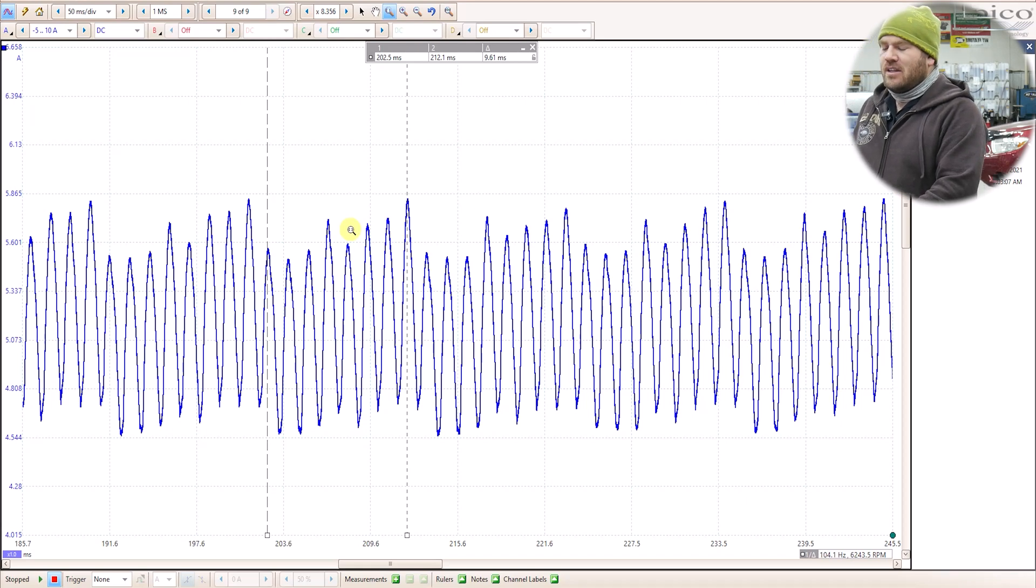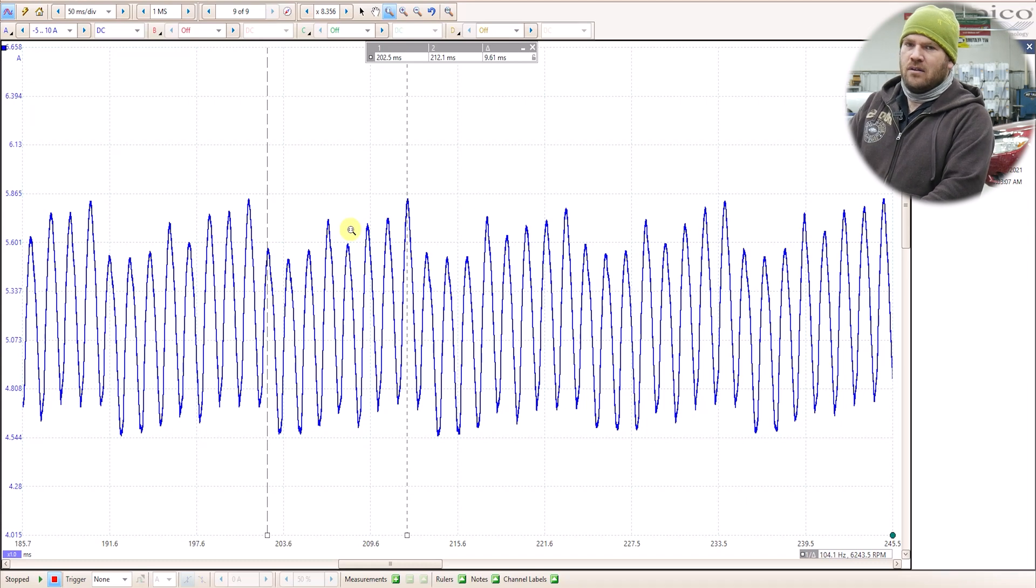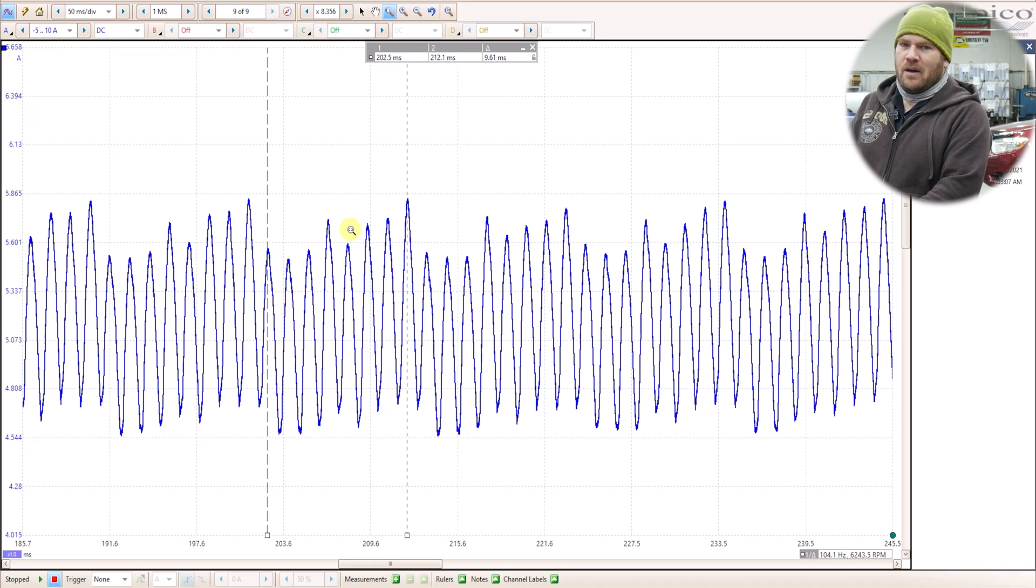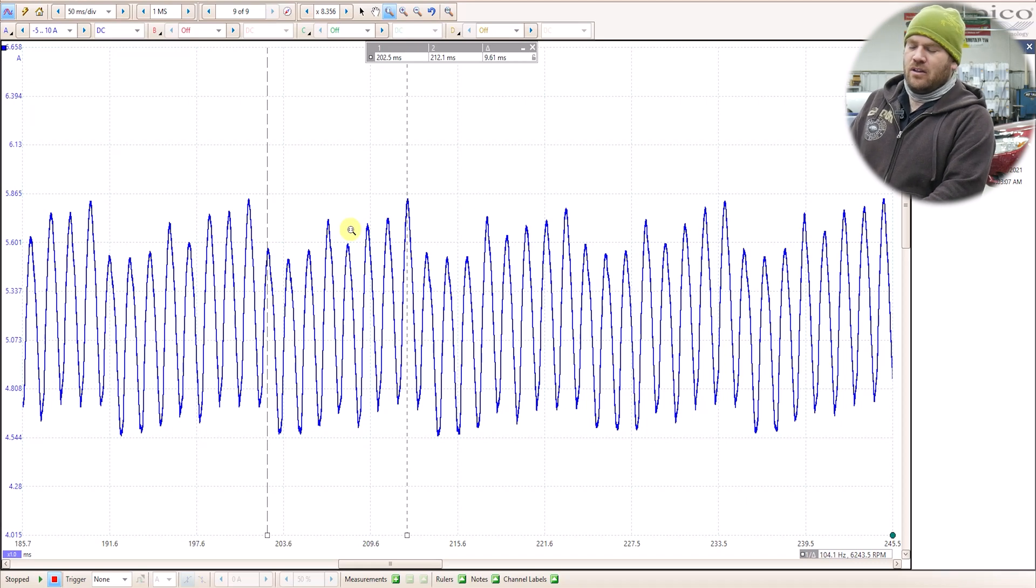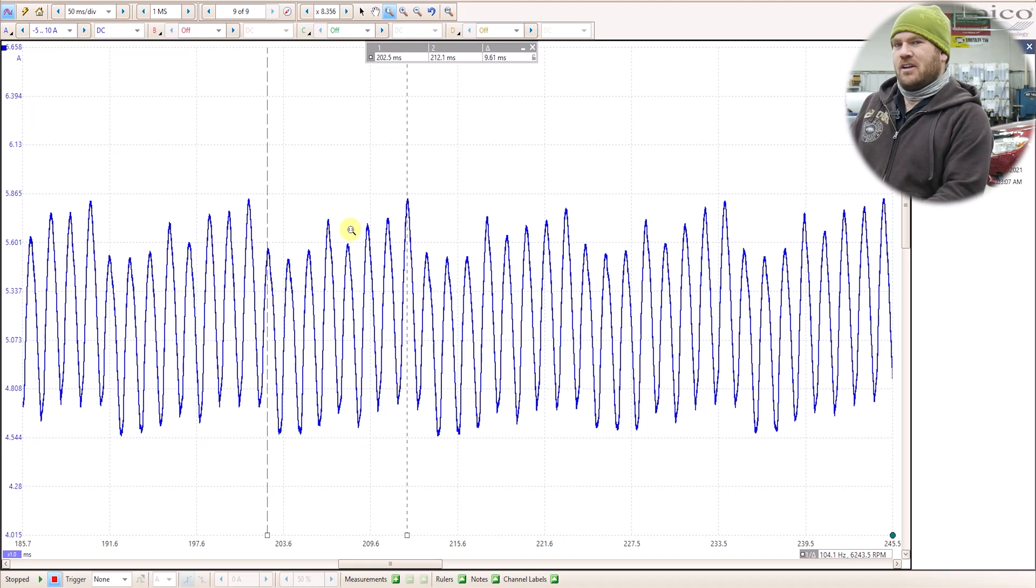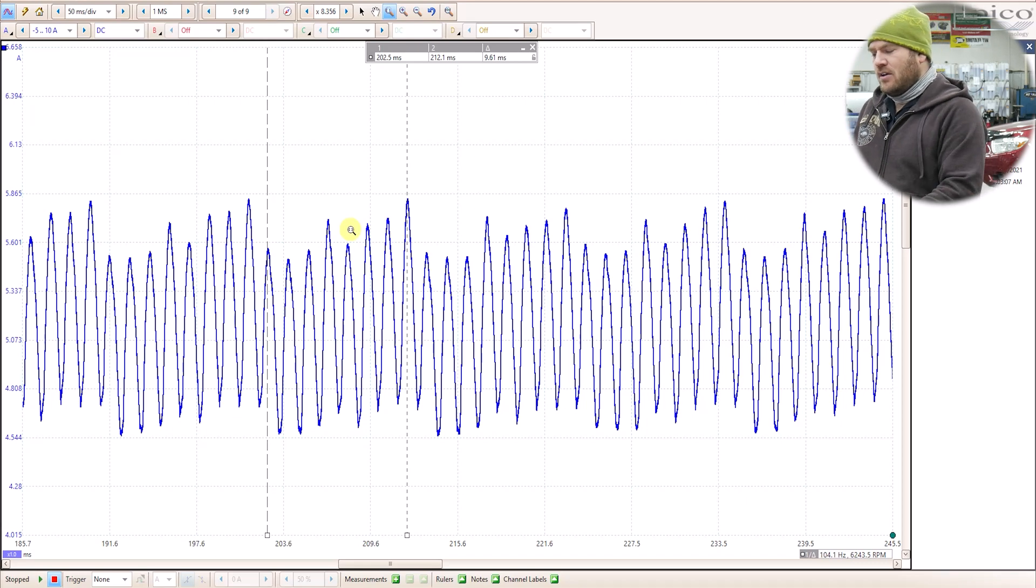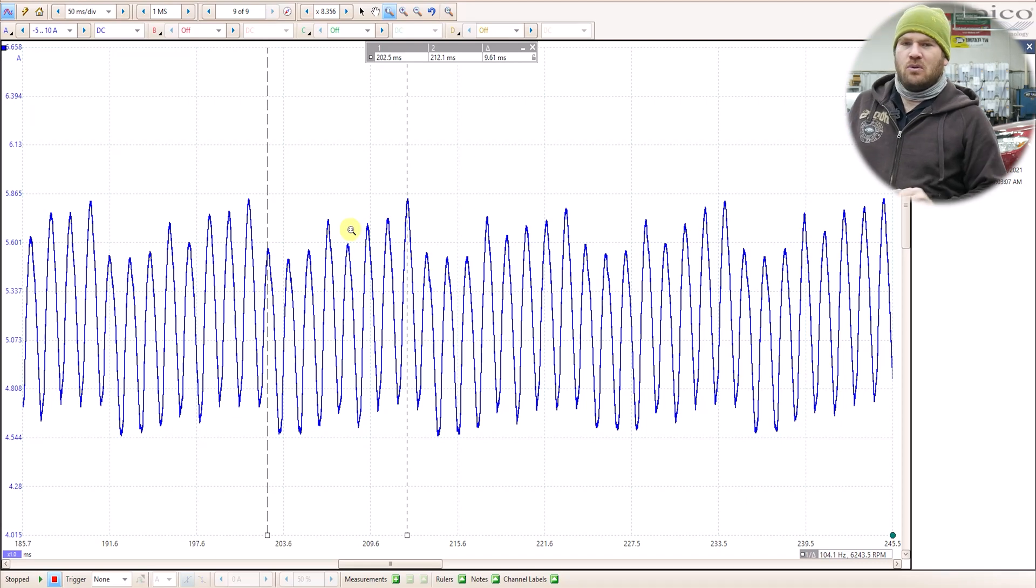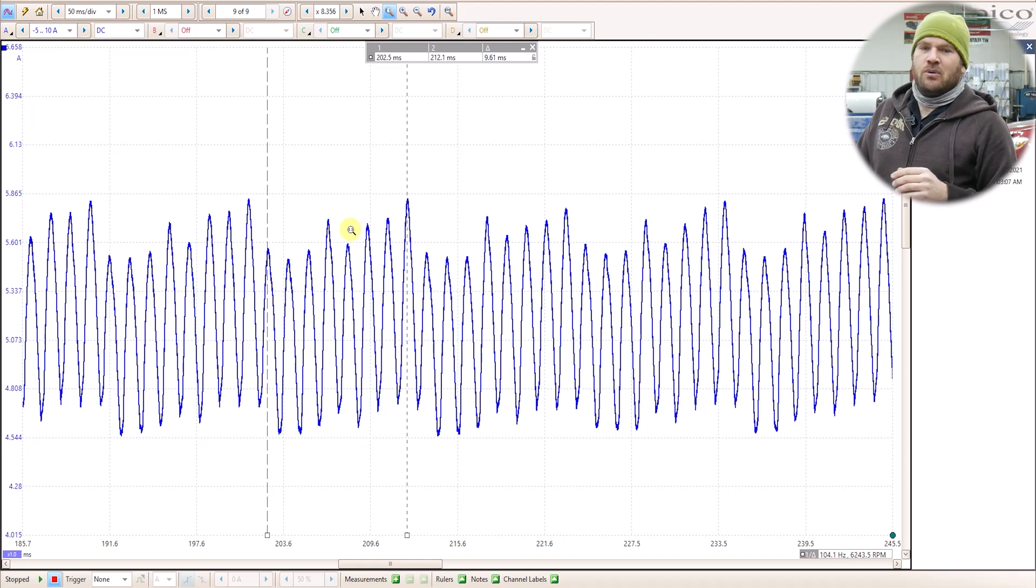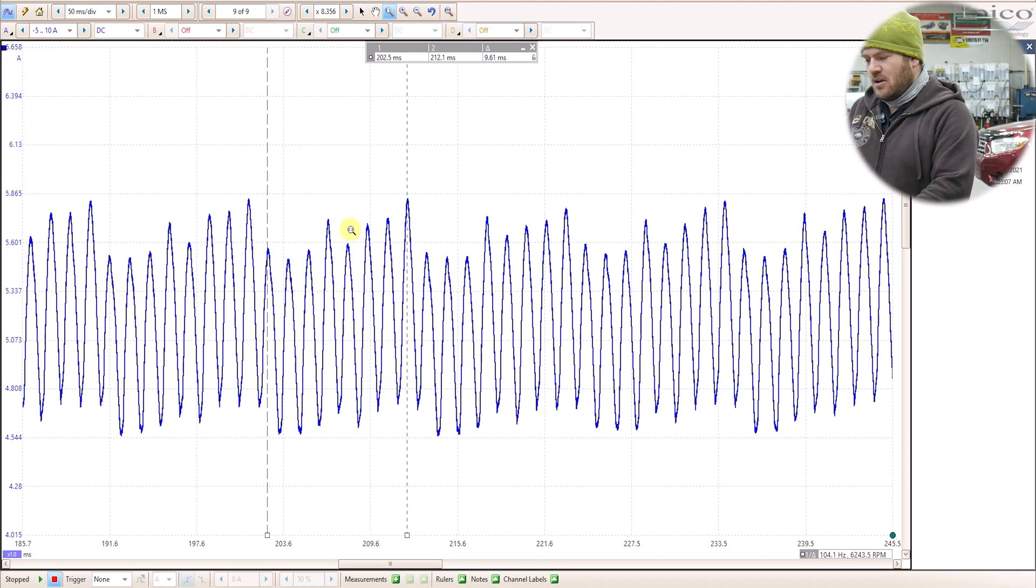Now the other thing that we can't see right here is we can't see a whole lot of mechanical wear or if the pump has a bad impeller or a loose hose based just off of this information. We kind of have to put the whole picture together and sometimes we'll put a pressure transducer on the fuel rail as well to get some additional information.